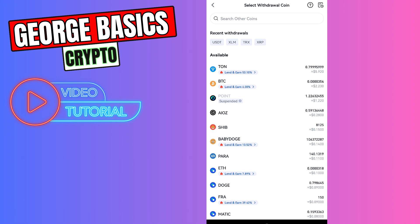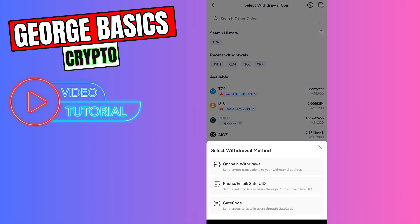You need to select Tonecoin from this list. Select onchain withdrawal.